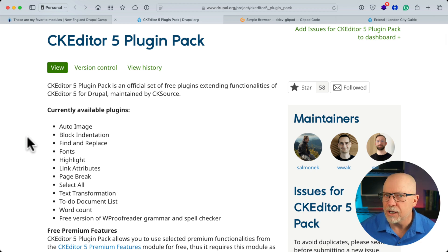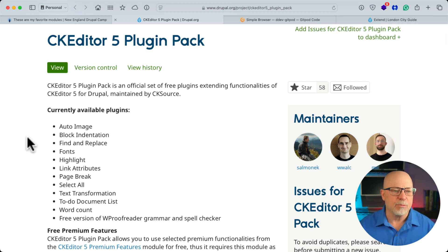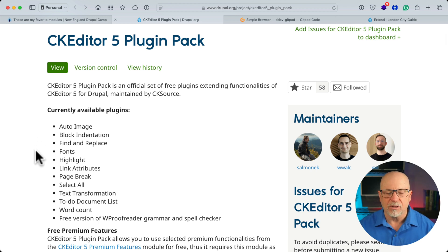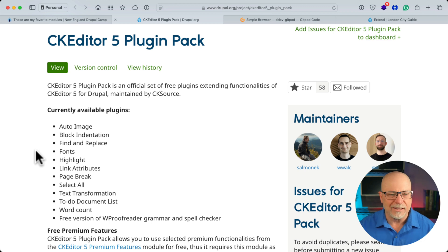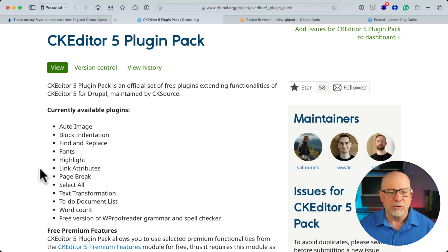Auto Image, which I wouldn't use because I use Media Manager, but Block Indent, Find and Replace, Fonts, again, usually don't give that to anybody. Highlight, Link Attributes,